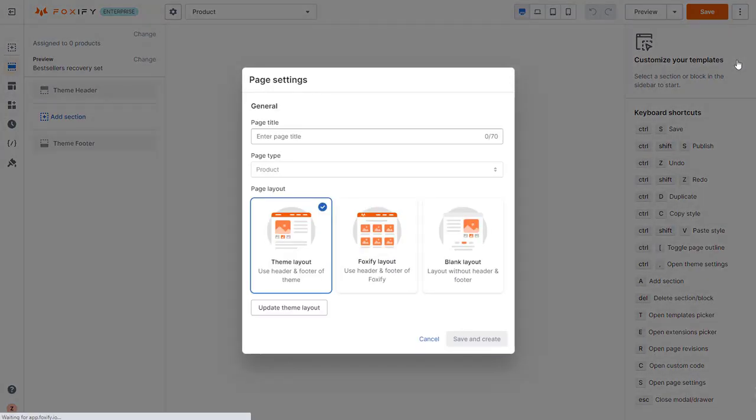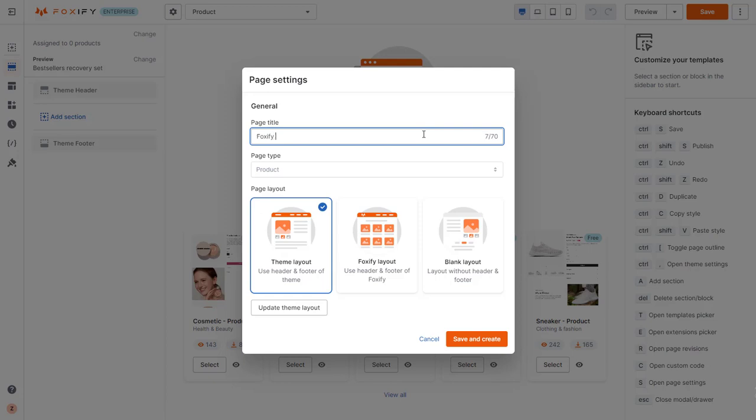In the Page Settings modal, give your new page a name and choose the layout. You can edit these settings at any time. Here, I would like to keep the header and footer from the theme I am using, so I will set the page layout as the theme layout.